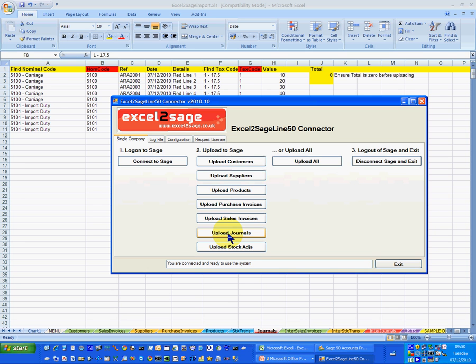What it's doing now is picking up the data from the Excel workbook and importing the journal into Sage. That's it — done and dusted.